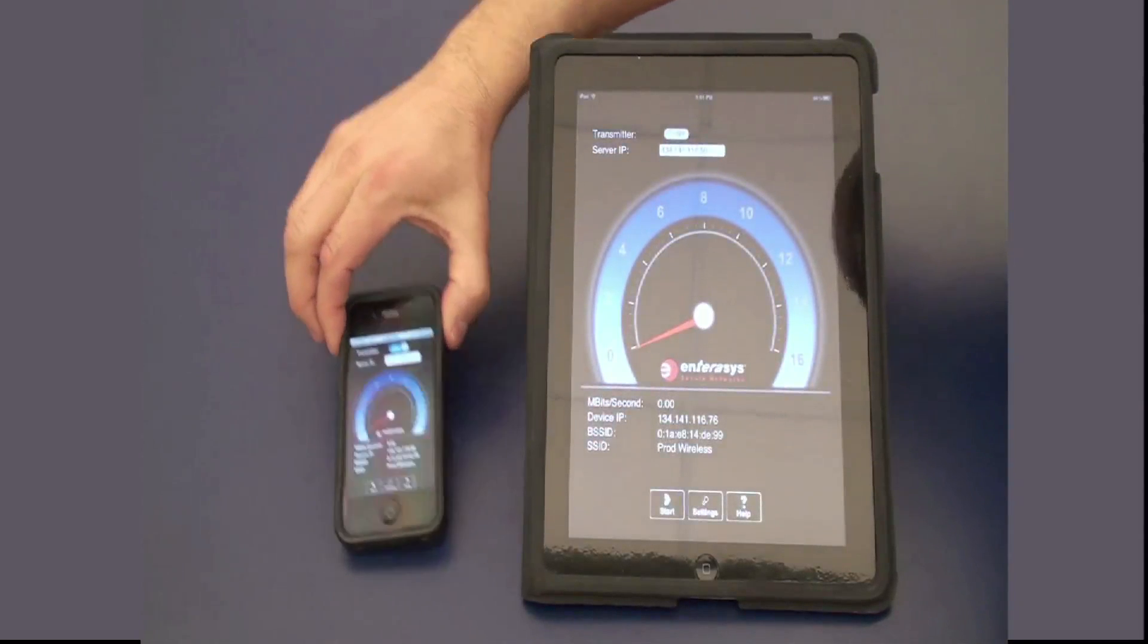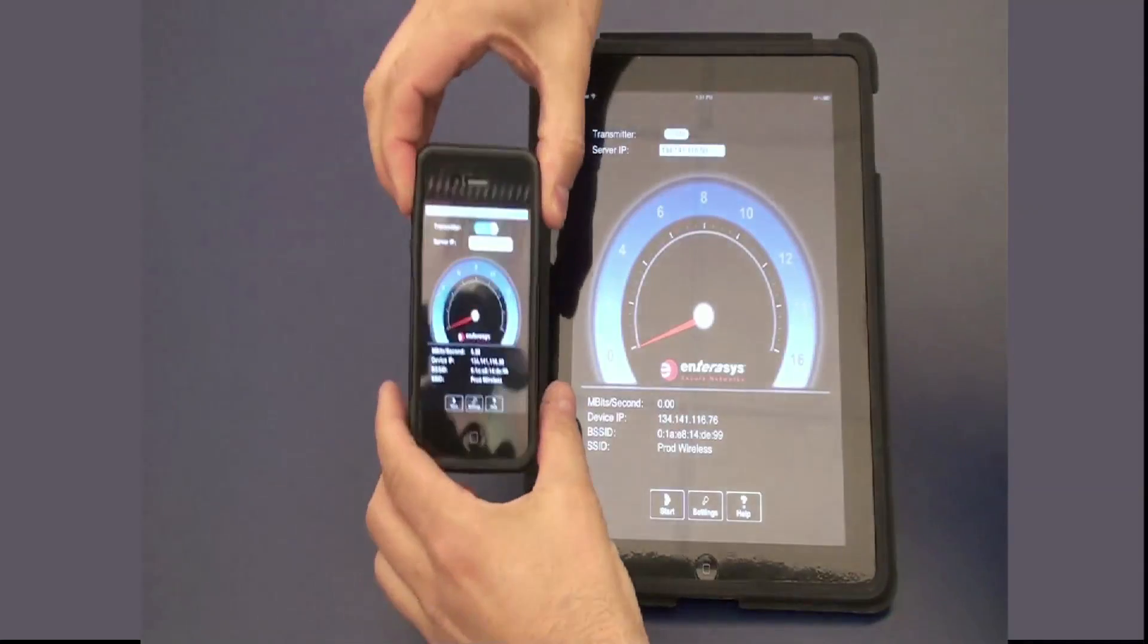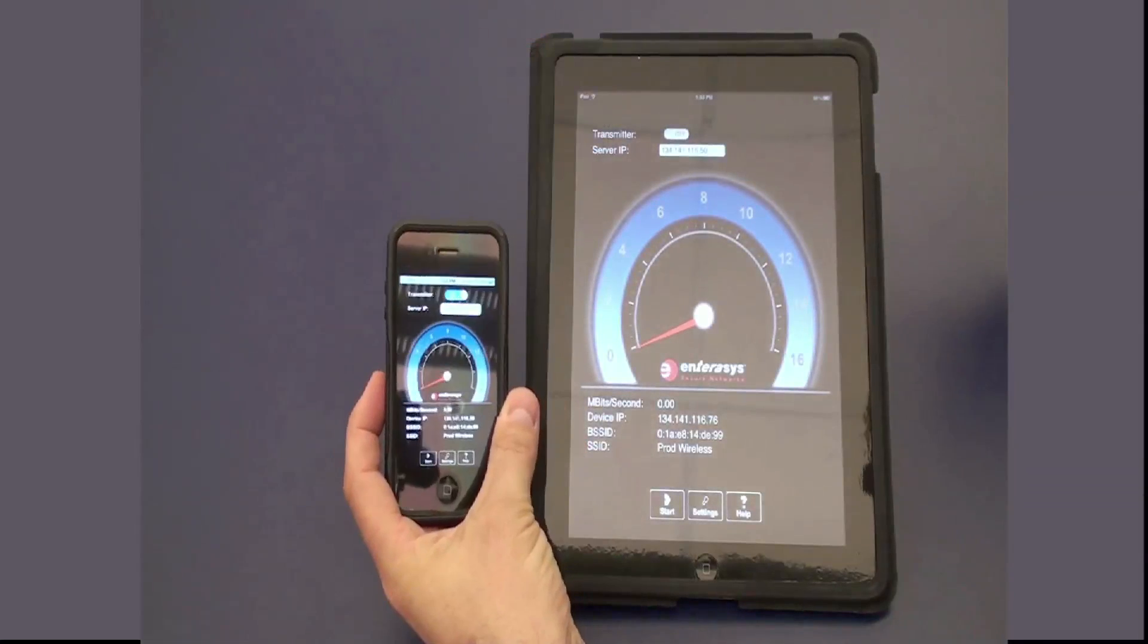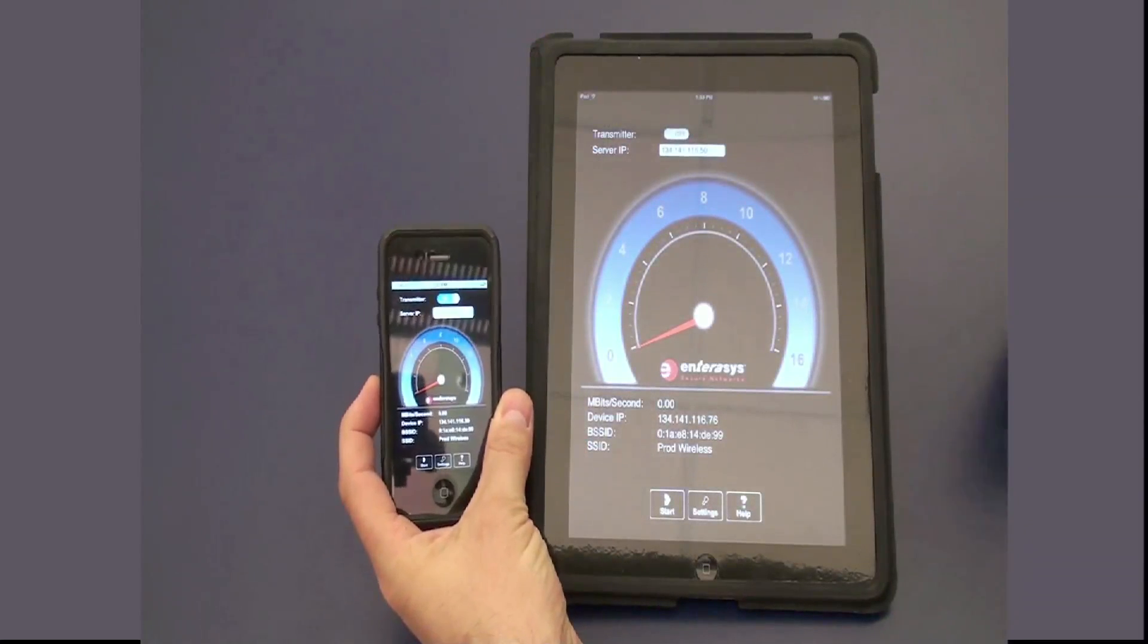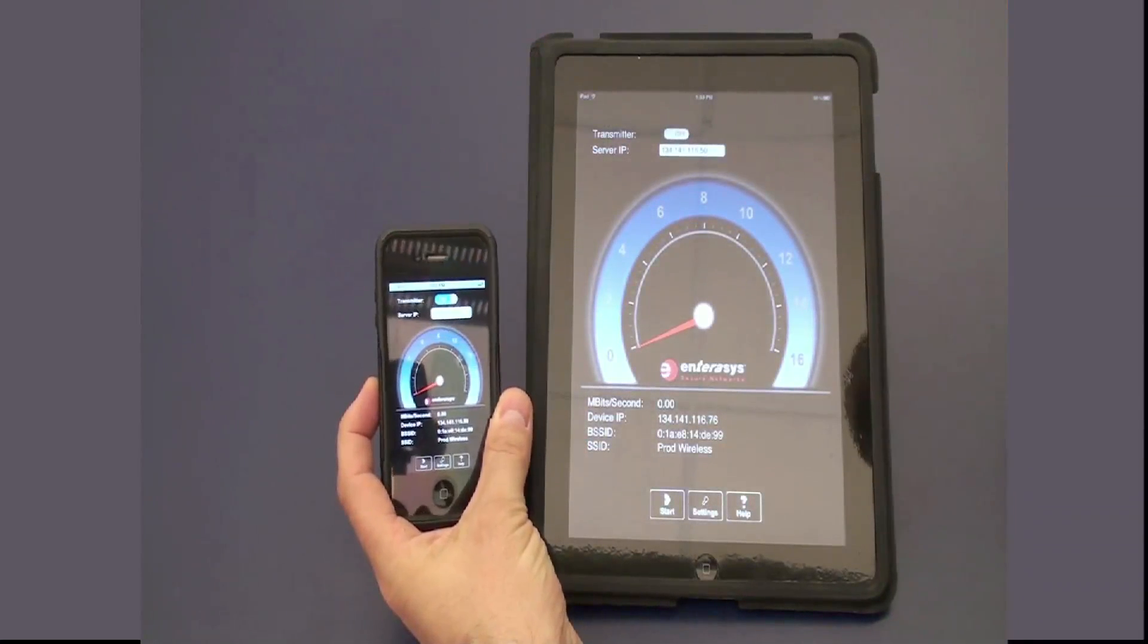It will pull up the device. In this example, we're using an iPhone and an iPad.